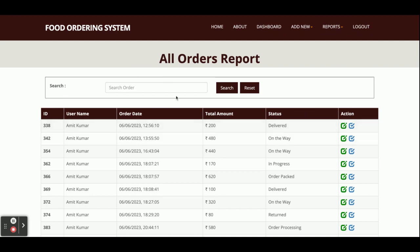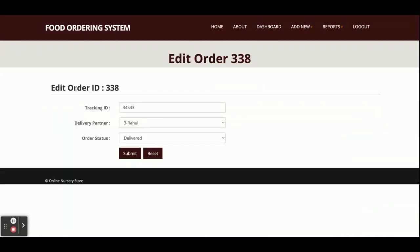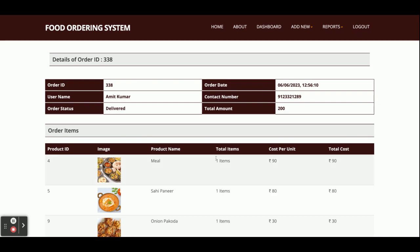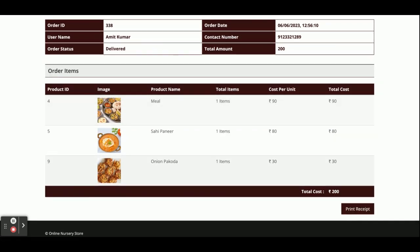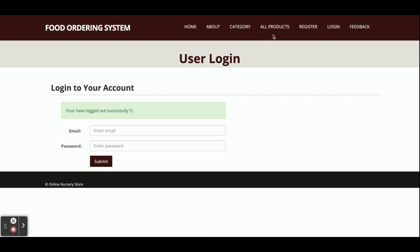In the Order Report, all orders placed by different customers are displayed. Admin can edit an order - the edit form contains the tracking ID and the delivery partner who will deliver the order. This dropdown contains all delivery partners. Order status can be updated by the delivery partner or the admin. You can also see what items the customer added to the order. Logout is session-driven - once you click logout, all sessions expire and the menu options disappear.